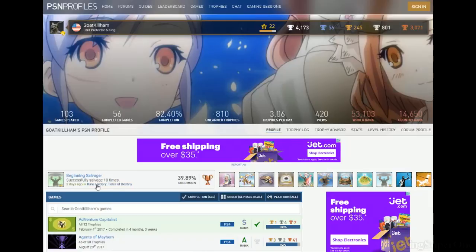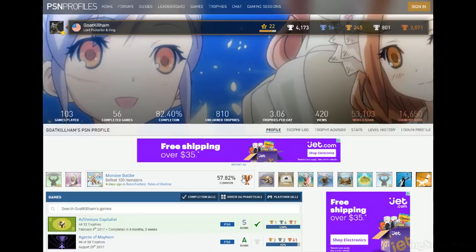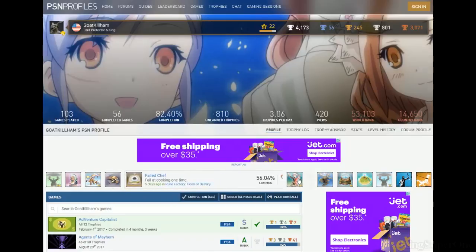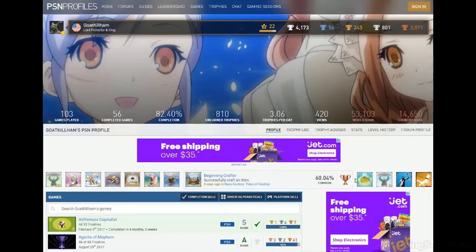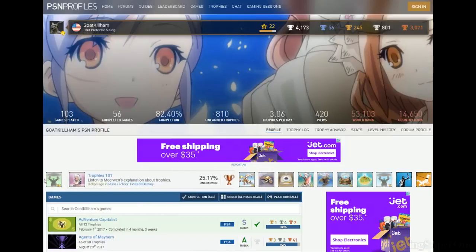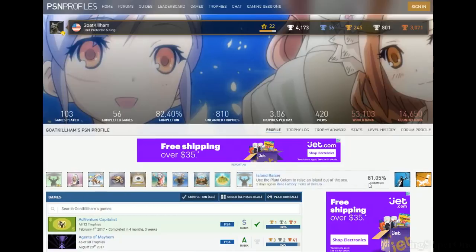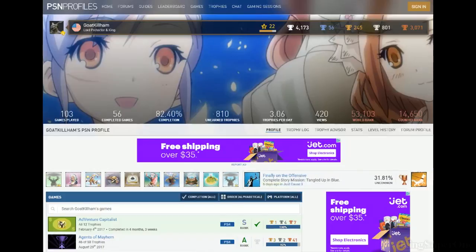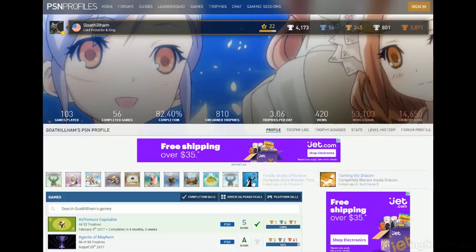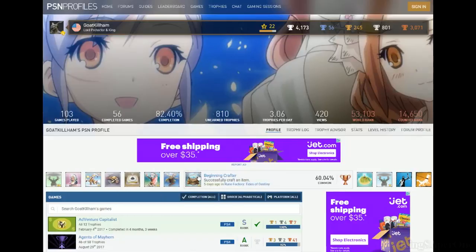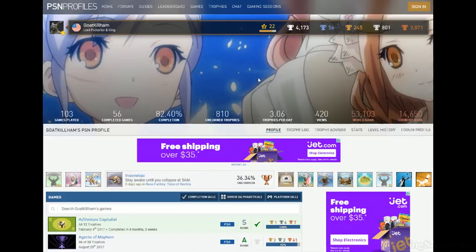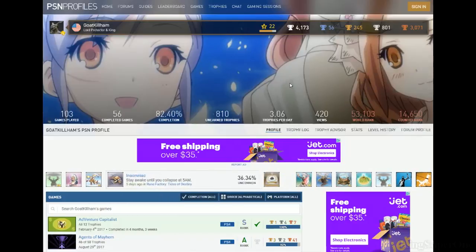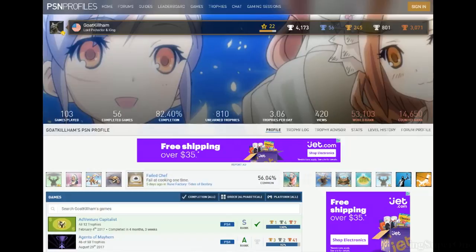Oh you're working on Rune Factory, that's the main game you're playing right now. Two days ago, okay. Just Cause 3 you were playing, was this platinum? No it's a trophy. So you're playing Just Cause 3 and Rune Factory recently. Alright, you got 420 views, damn.